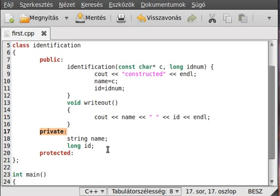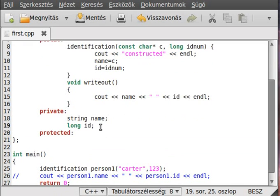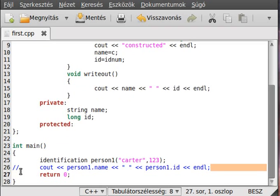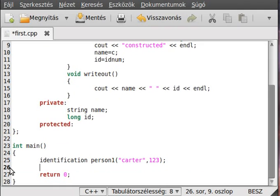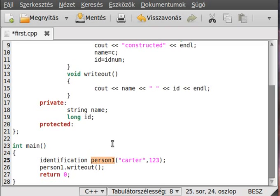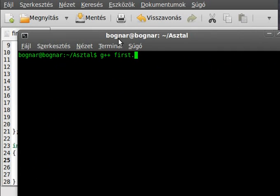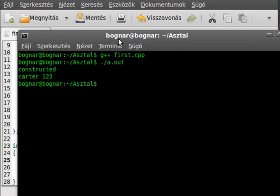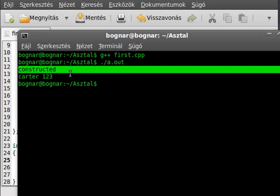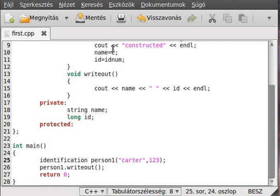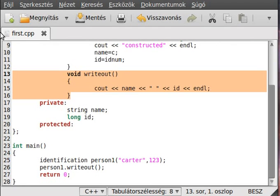It has no parameters and it just writes out the name and the ID. Although these are private, the functions of the class can reach them, so they can use the private and protected variables as well, and can call functions which are private or protected. Okay, we delete this line, we don't need it, and simply call person_one.writeOut() like that, so it will call the writeOut function for this instance. Let's run the program — as you can see, the constructor is called and it writes out what we wanted.